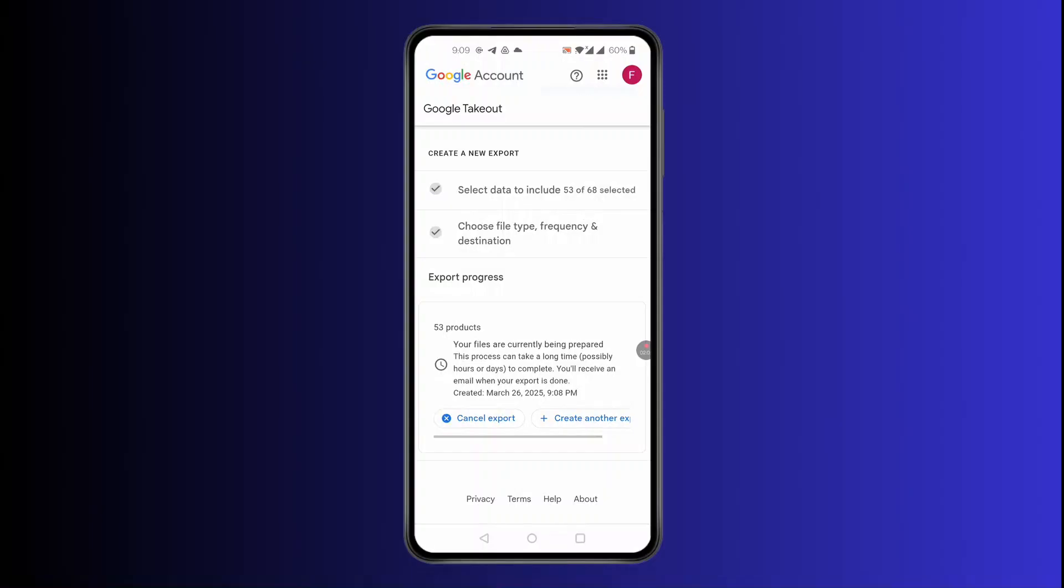Or simply it will be sent to your Gmail. Simply click on your Gmail and then download the file. This is how to recover deleted timeline on Google Maps.